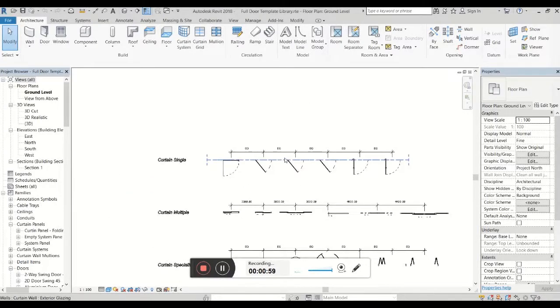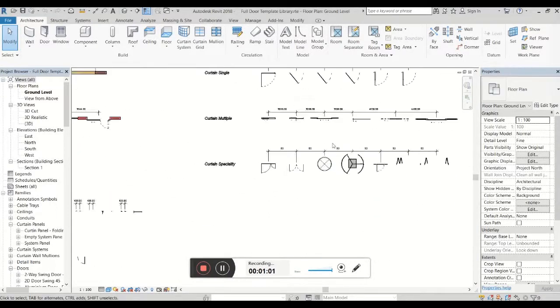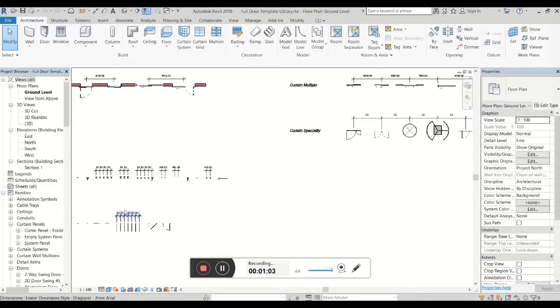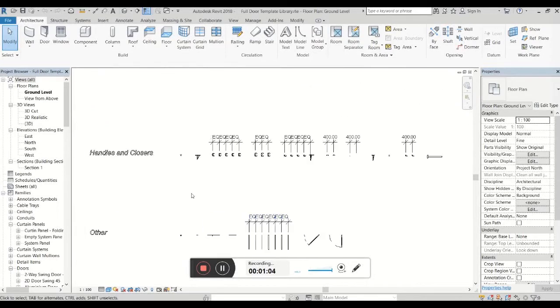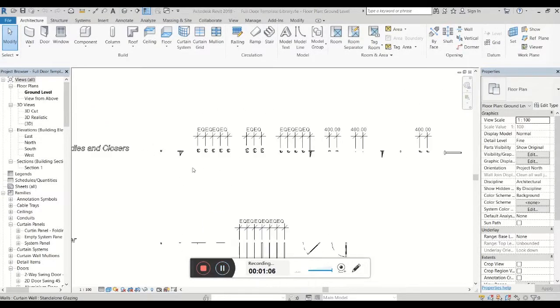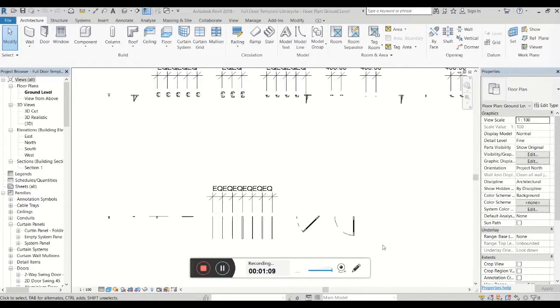We've also included curtain panels to be inserted into curtain walls and various accessories you may want to add to your doors, such as latches, levers, kick plates, door swings, and so forth.